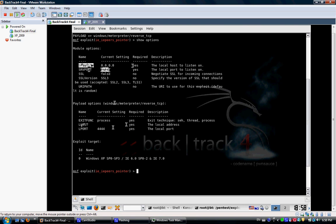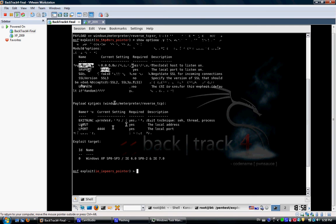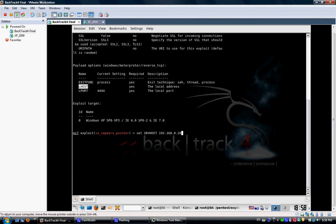So let's start. Set SRVHOST with our attacking IP, which we saw a little bit earlier. 192.168.0.20. And then we're going to do the server port. We can leave it as it is. Set LHOST. Same thing. 192.168.0.20.